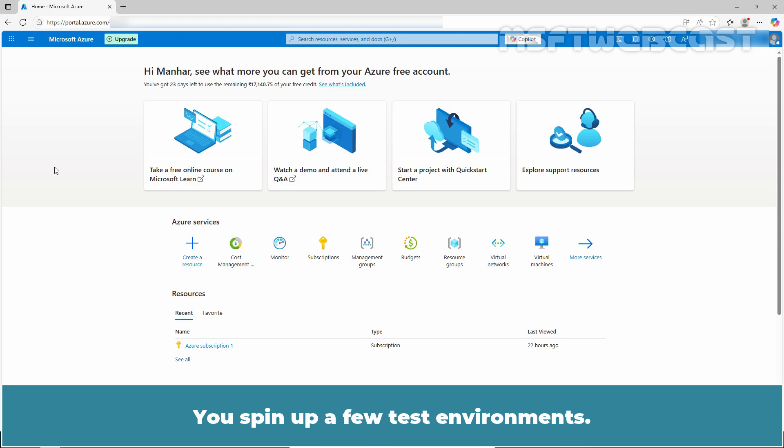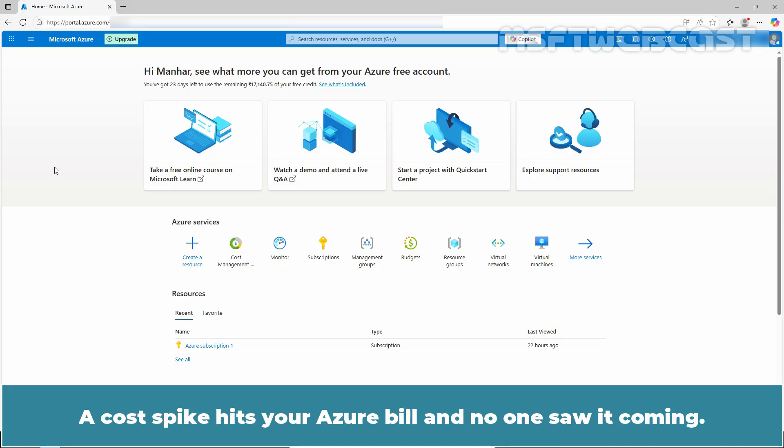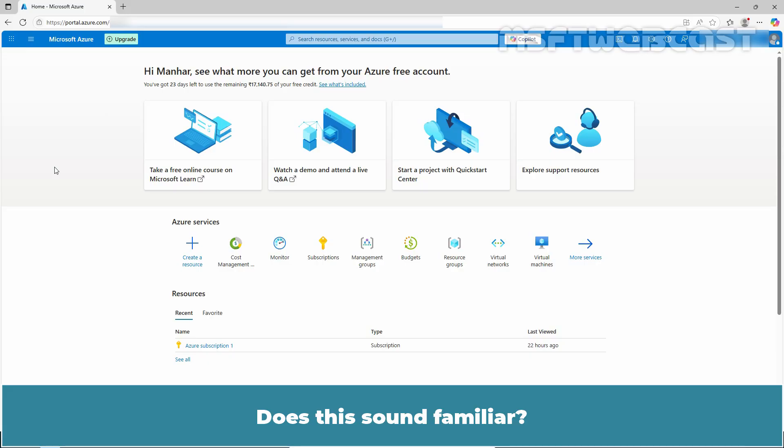You spin up a few test environments. Someone forgets to shut one down. A cost spike hits your Azure bill and no one saw it coming. Does this sound familiar?